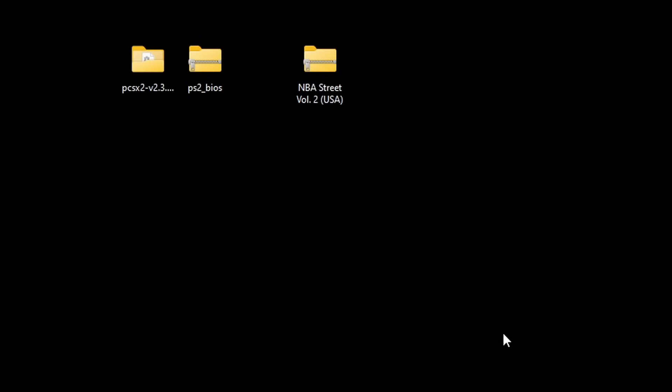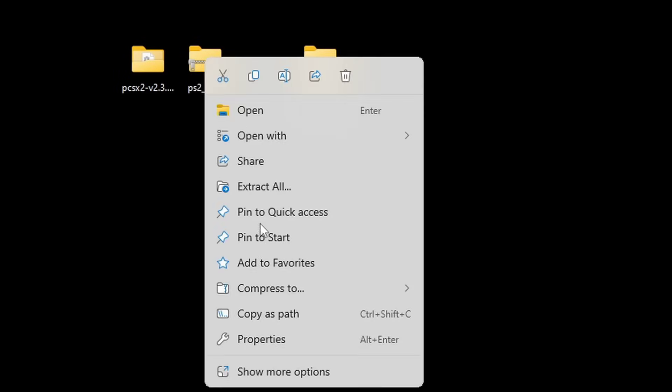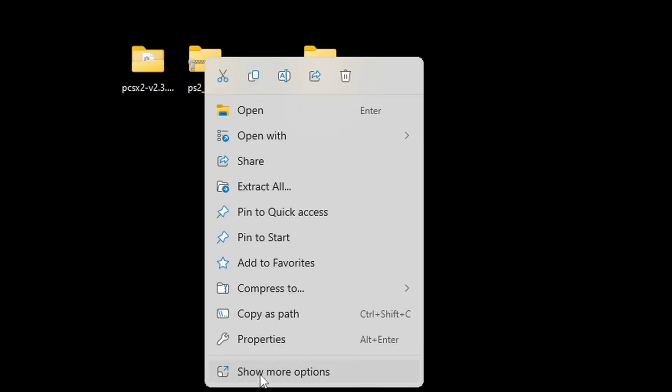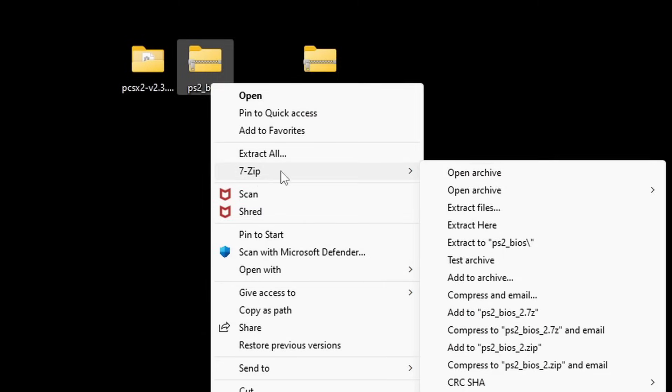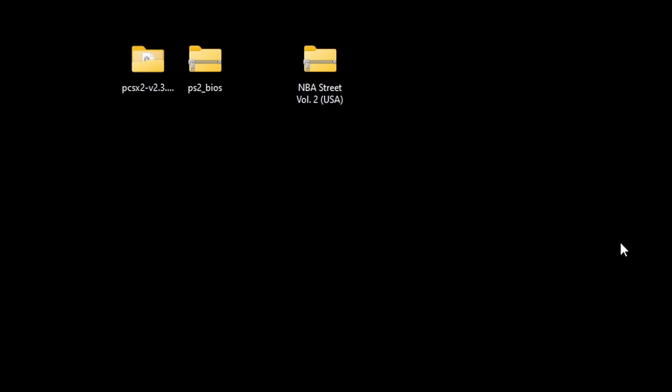Next we'll extract the BIOS. Same thing, right click, show more options, 7zip, and extract to PS2 BIOS. Delete the zip file.